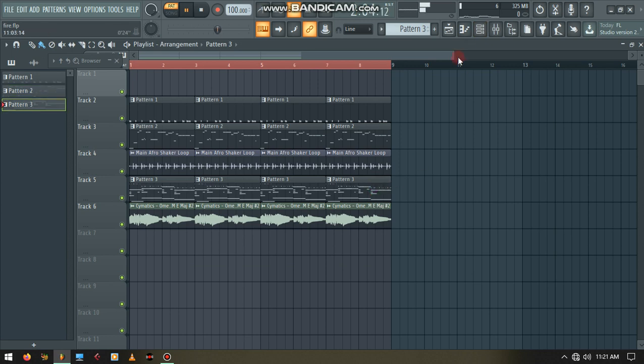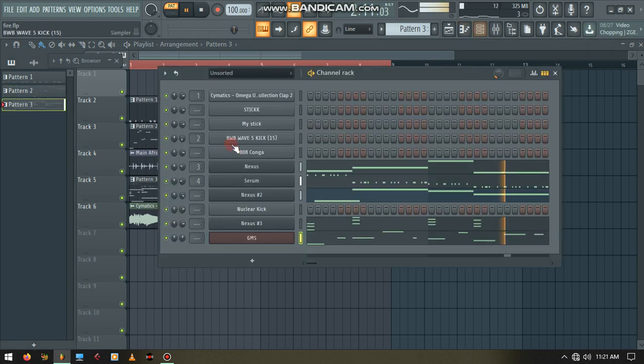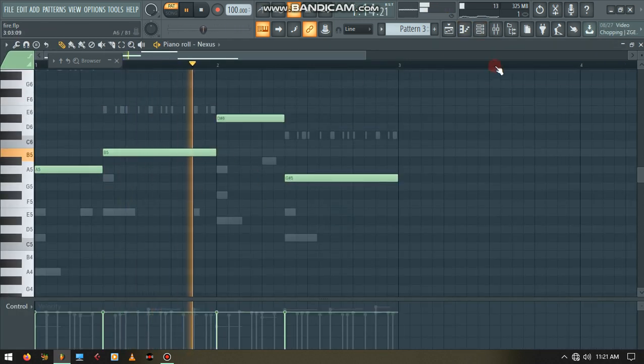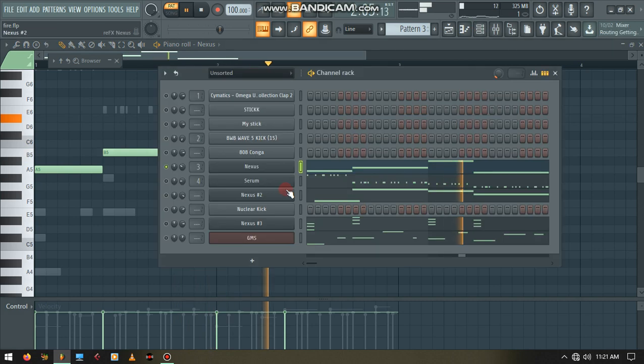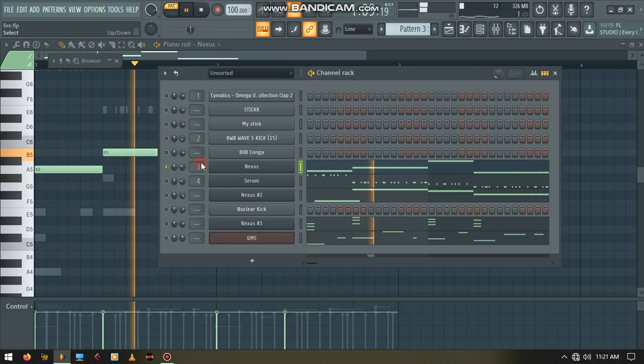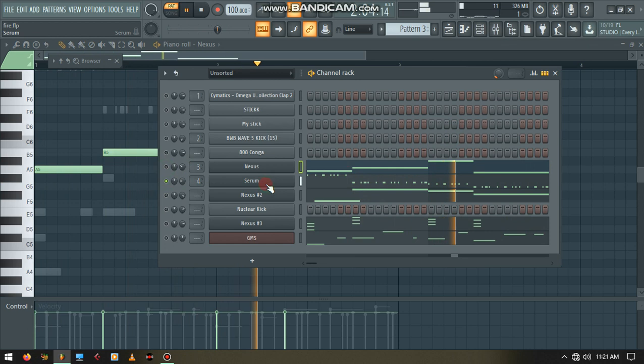So I've put this. This is the Chinese wall and this is Serum.